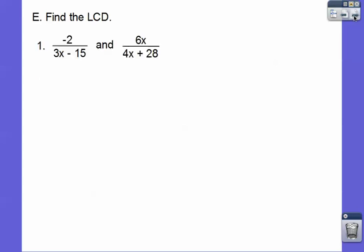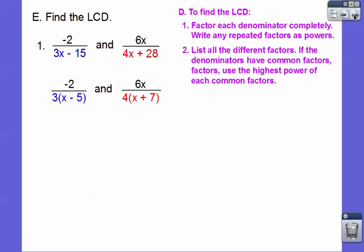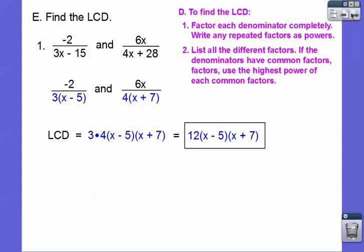So find the LCD of these — we're just looking at the denominators. Let's factor them completely. I can pull a 3 out of these guys and a 4 out of these guys. Now we just list the different factors: I see a 3, I see an x minus 5, I see a 4, I see an x plus 7. So your LCD is going to have all of those, which gives us 12 times x minus 5 times x plus 7.